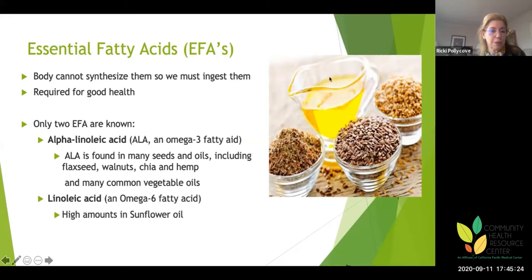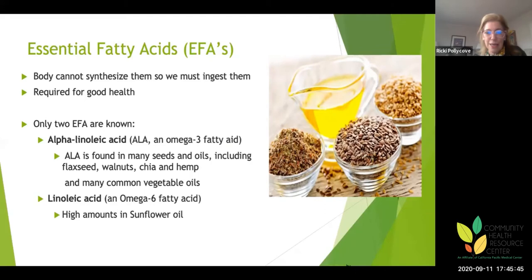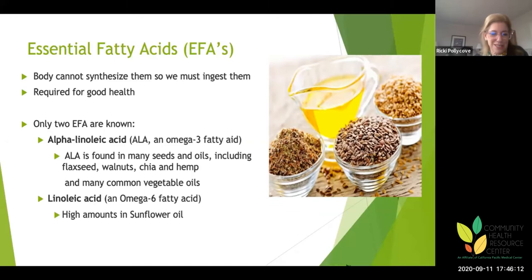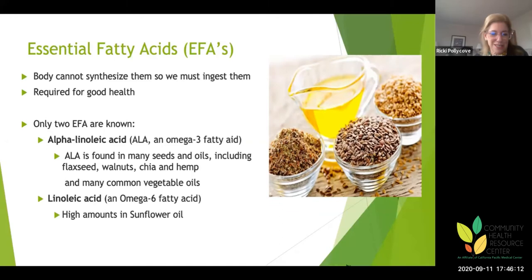The essential fatty acids are essential because the body can't synthesize them. They are found in vegetable oils and grains. There are only two essential fatty acids: alpha-linolenic acid (ALA), which is an omega-3 fatty acid found in flaxseed, walnut, chia, hemp, soy oil, and corn oil; and linoleic acid, an omega-6 fatty acid abundant in sunflower oil. Sunflower seeds are actually quite good for you.